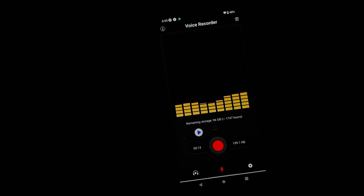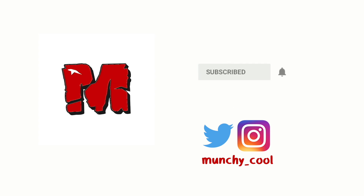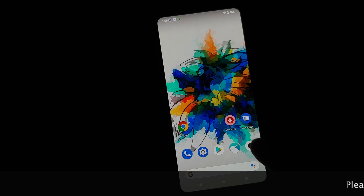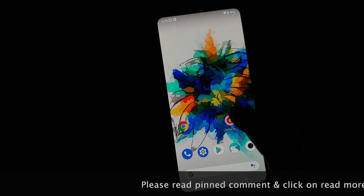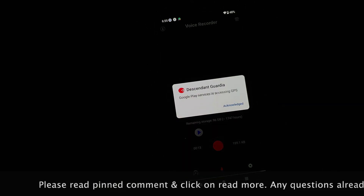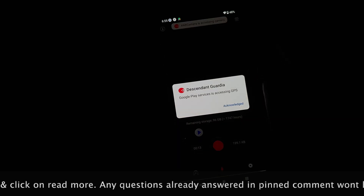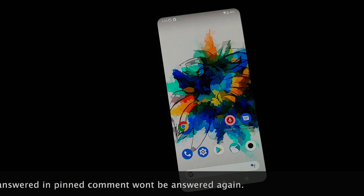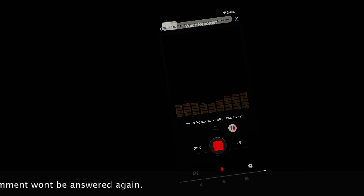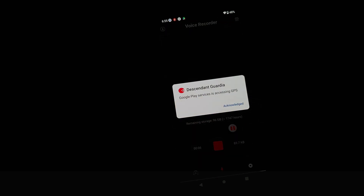What's up peeps, Manji here, back with another video. With security being a major concern for all operating system makers like Apple and Google, I found this nifty feature called Descendant Guardia in a custom ROM called Descendant X. I am running this ROM on my Redmi K20 Pro, and this is a feature which I personally think most custom ROMs should eventually adapt. So where do you find this?